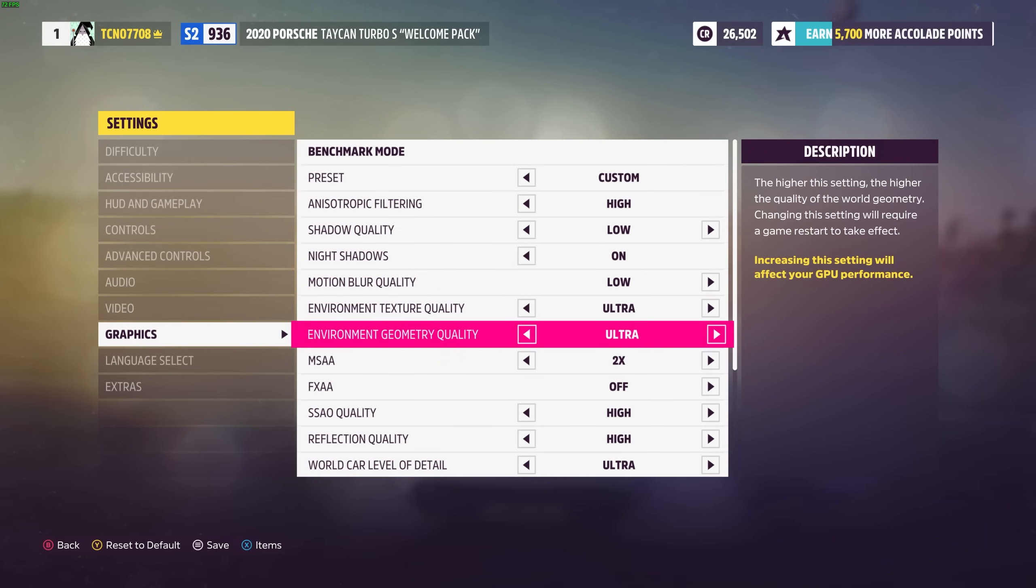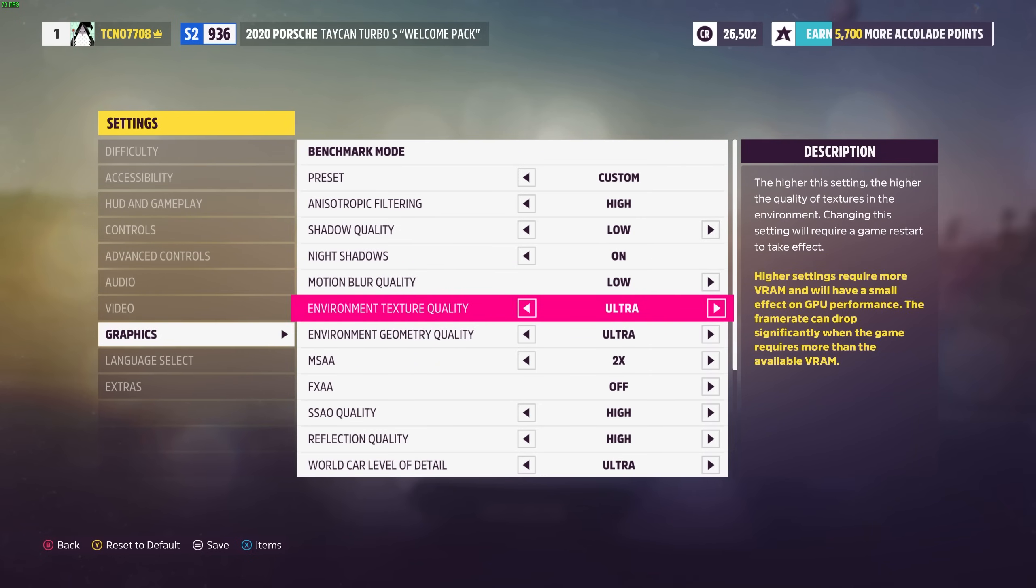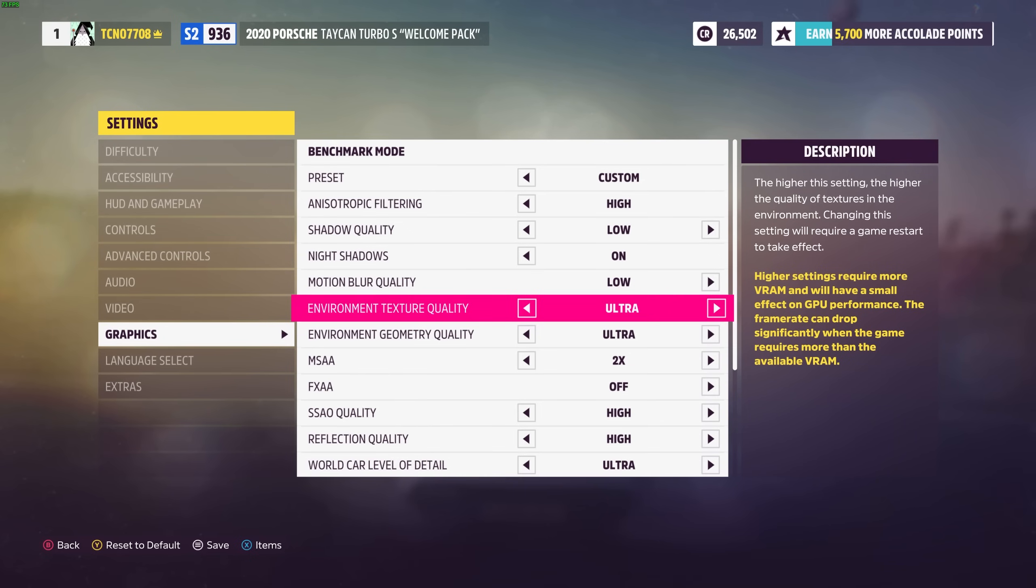Environment texture and geometry quality down here both affect your graphics card and will have a VRAM draw. Texture quality especially.